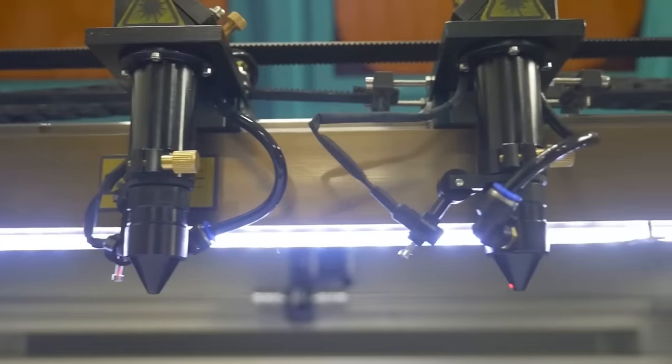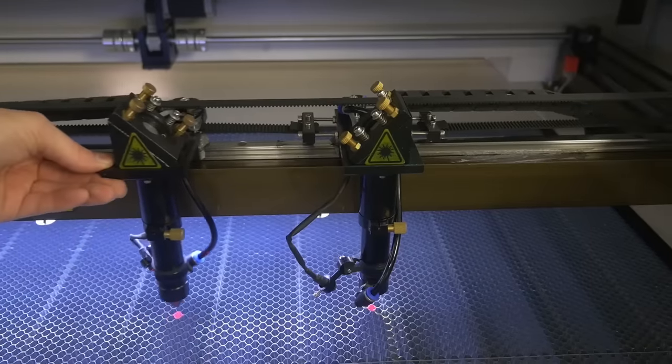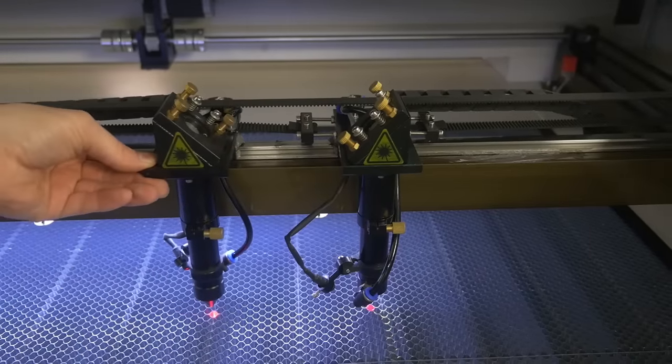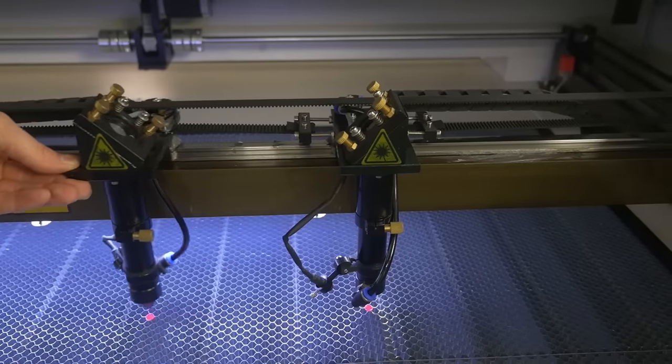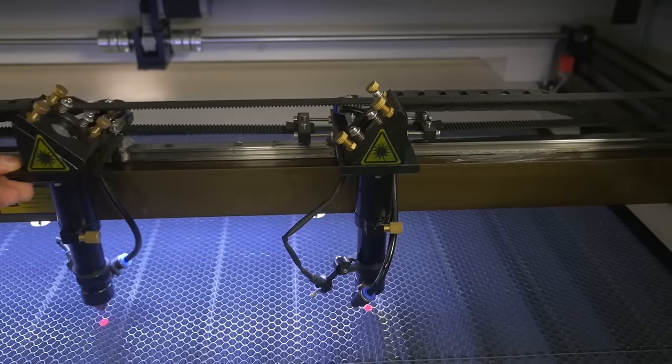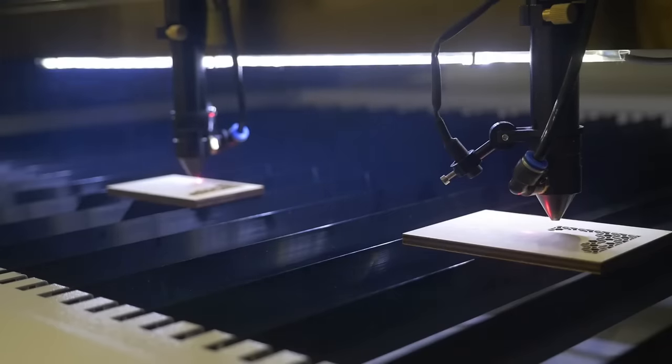Some laser machines can be equipped with two laser heads working simultaneously. In the Watson range, these machines are referred to as duos.